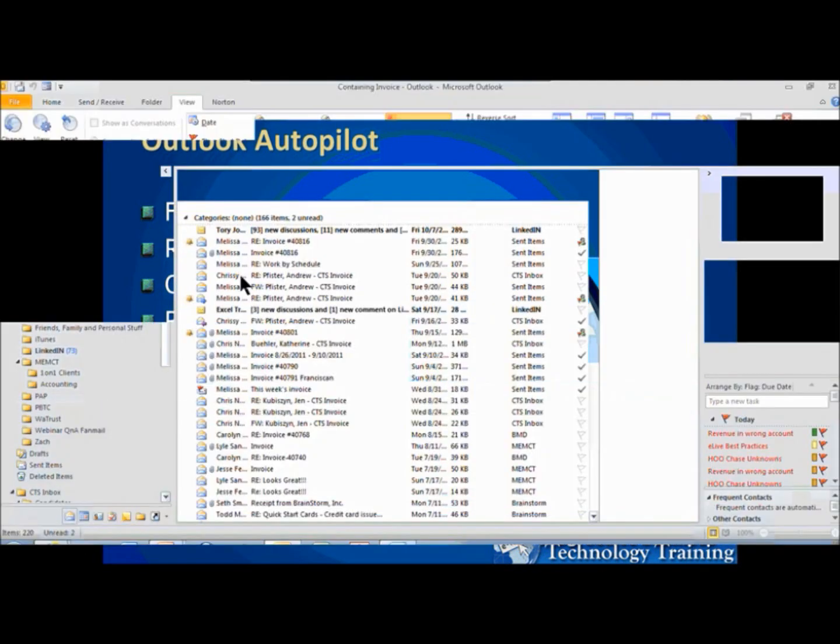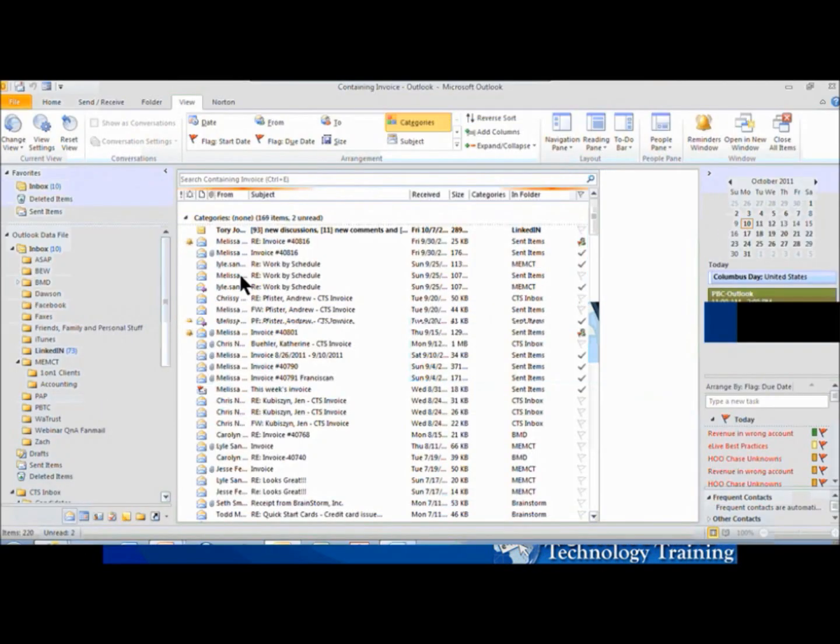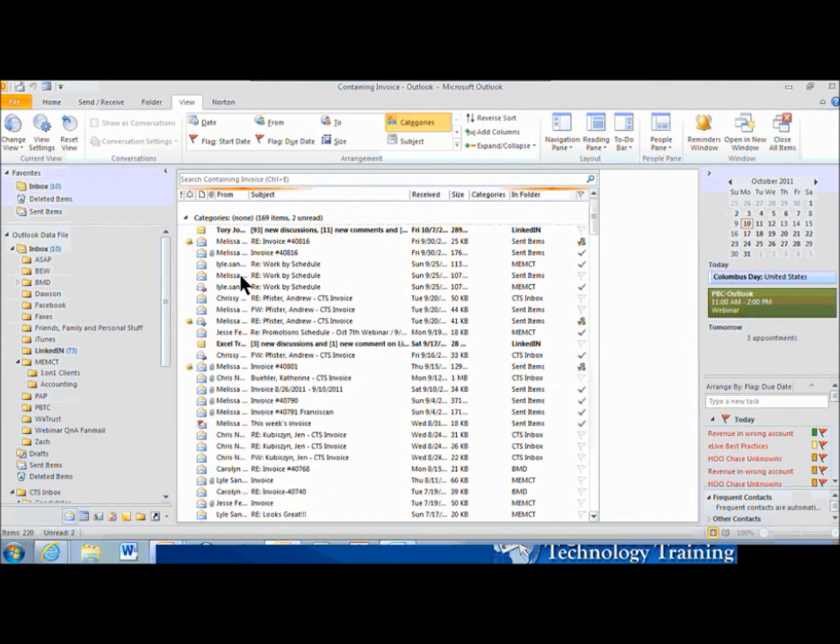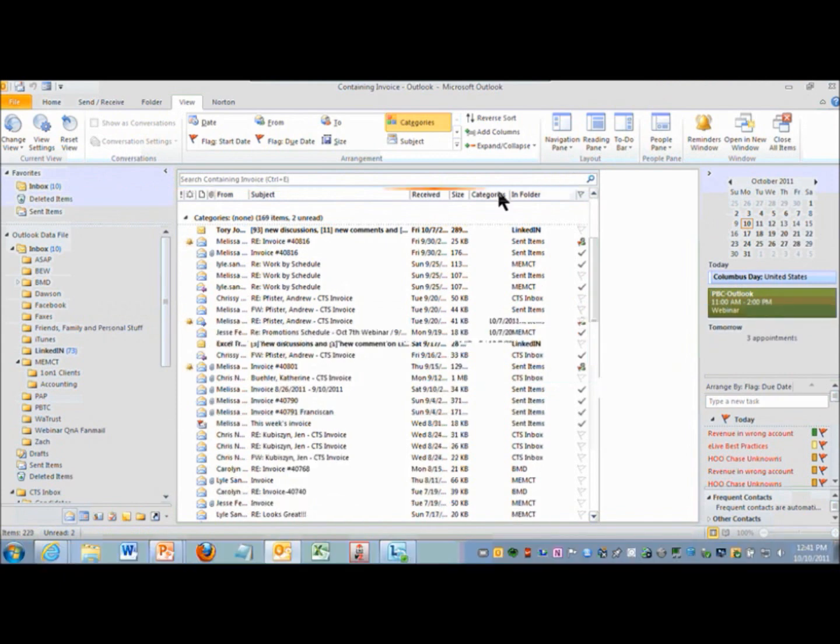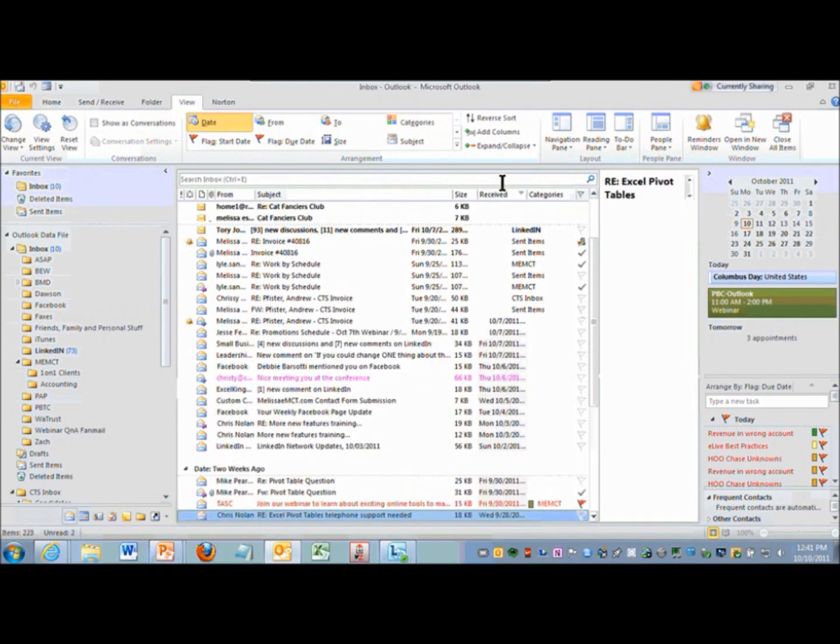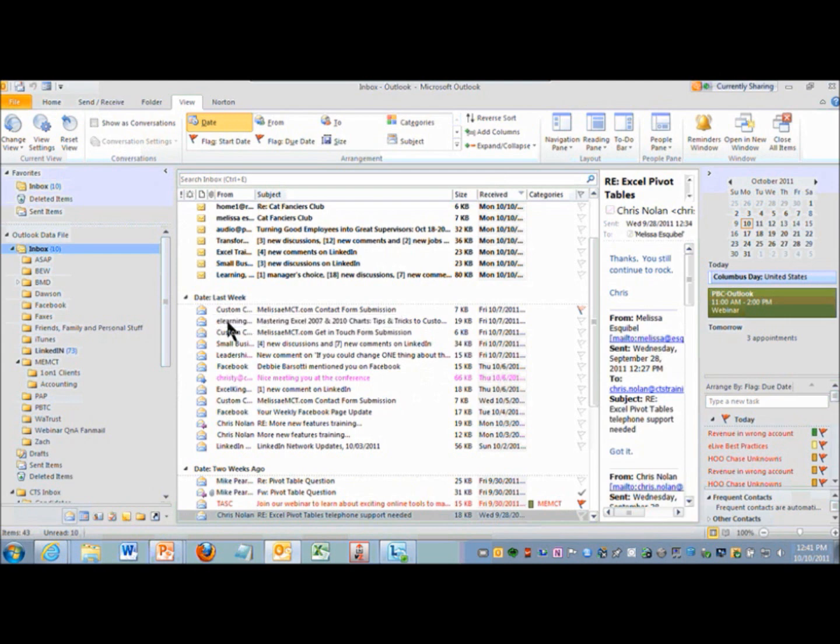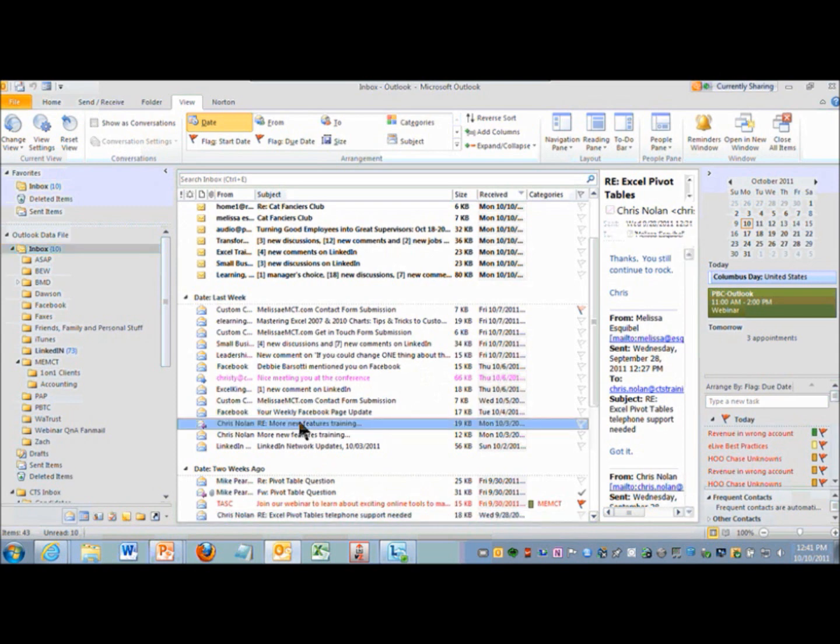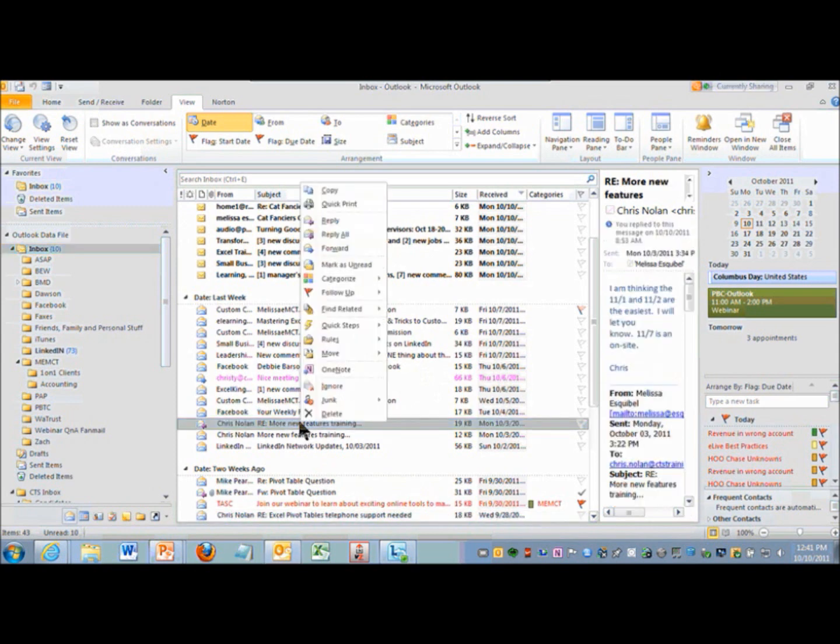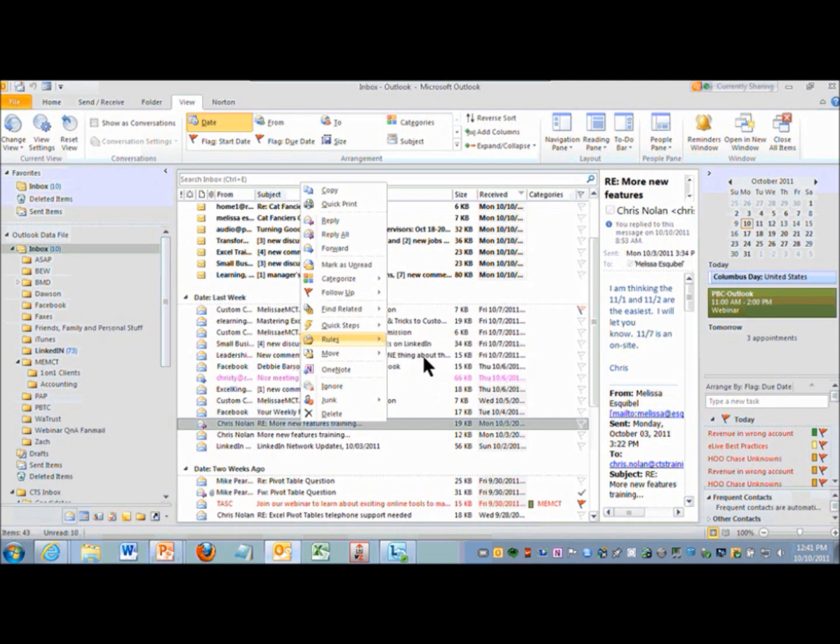So if I come in here and try to create a new rule, let's come into my inbox and let me create a rule for all emails from Chris. I'm going to do a right click, rules, create rule.